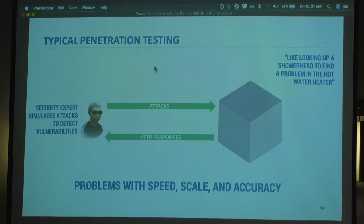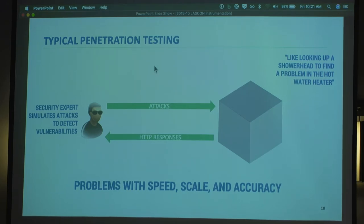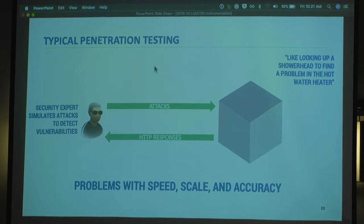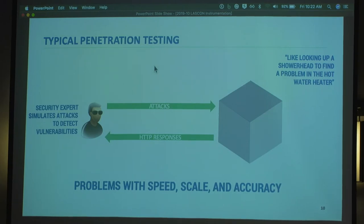I want to tell you about security instrumentation, and I'll use a pen testing example. Someone described pen testing to me as looking up the showerhead to find a problem in the water heater. You've got your tools — maybe using ZAP or Burp — and you're pen testing a web application. All you can see is the request you send to the app and the response that comes back. Sometimes it returns a 500 error, sometimes a stack trace, sometimes you actually get a vulnerability. But often it's very difficult to tell even if you found a vulnerability, and you have to poke around forever.